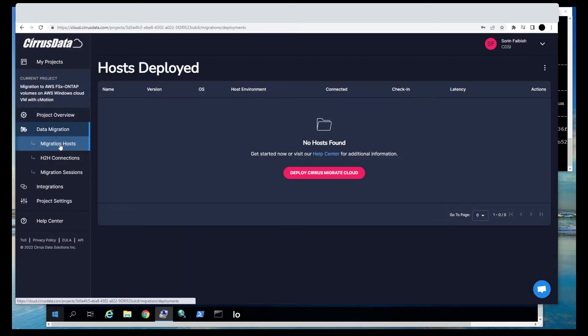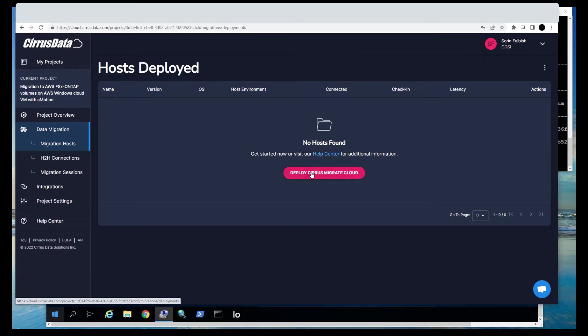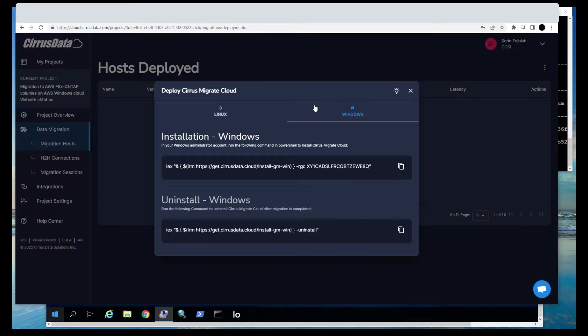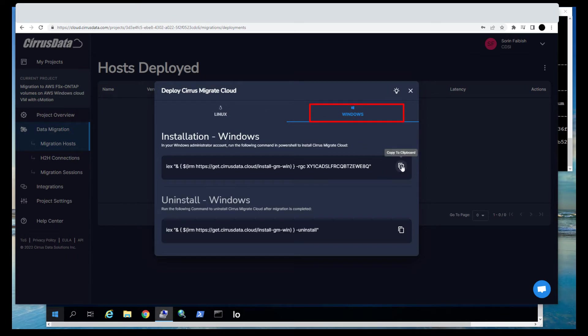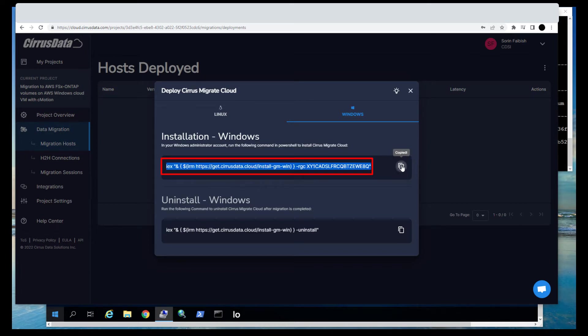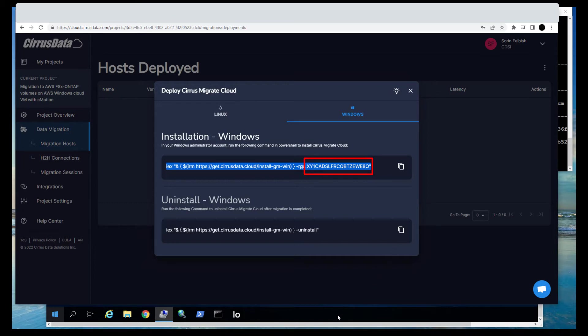Now let's discover the Windows VM. Click Migration Hosts. As you can see, there are currently no existing discovered hosts in the CMC portal. Click here to get the one-line installation command to add them. We will install the CMC agent on the AWS VM. Click the Windows tab and copy the command. Note that the command contains a project ID, which allows this command to be used by any hosts that are due to be migrated with this project to register with this project.